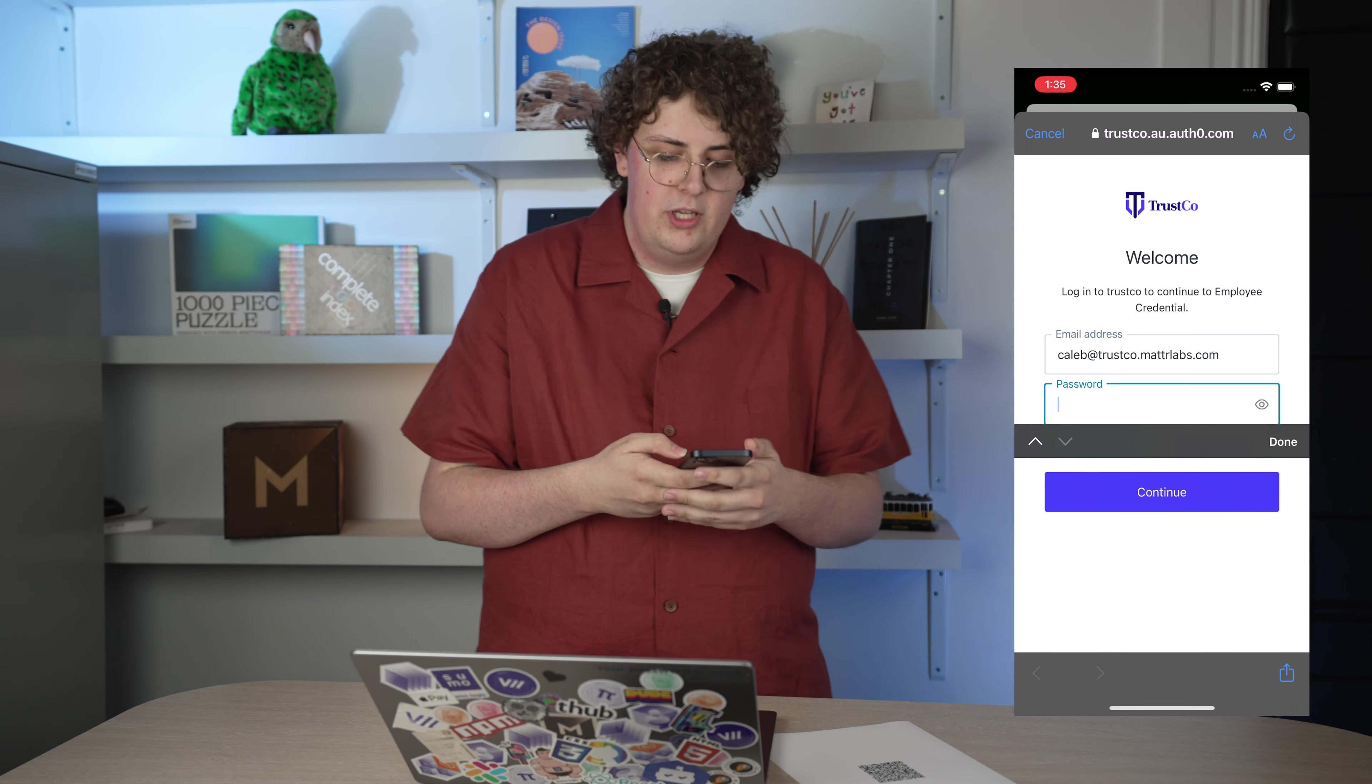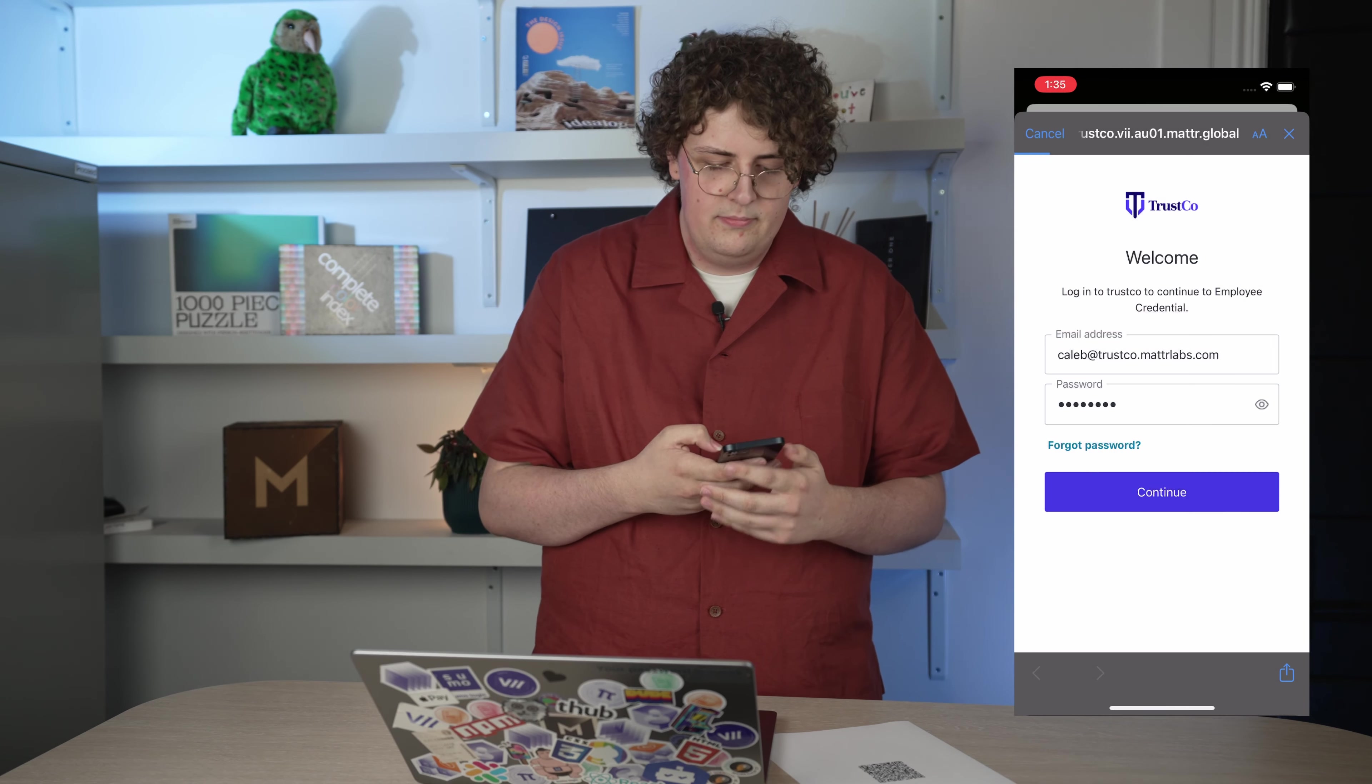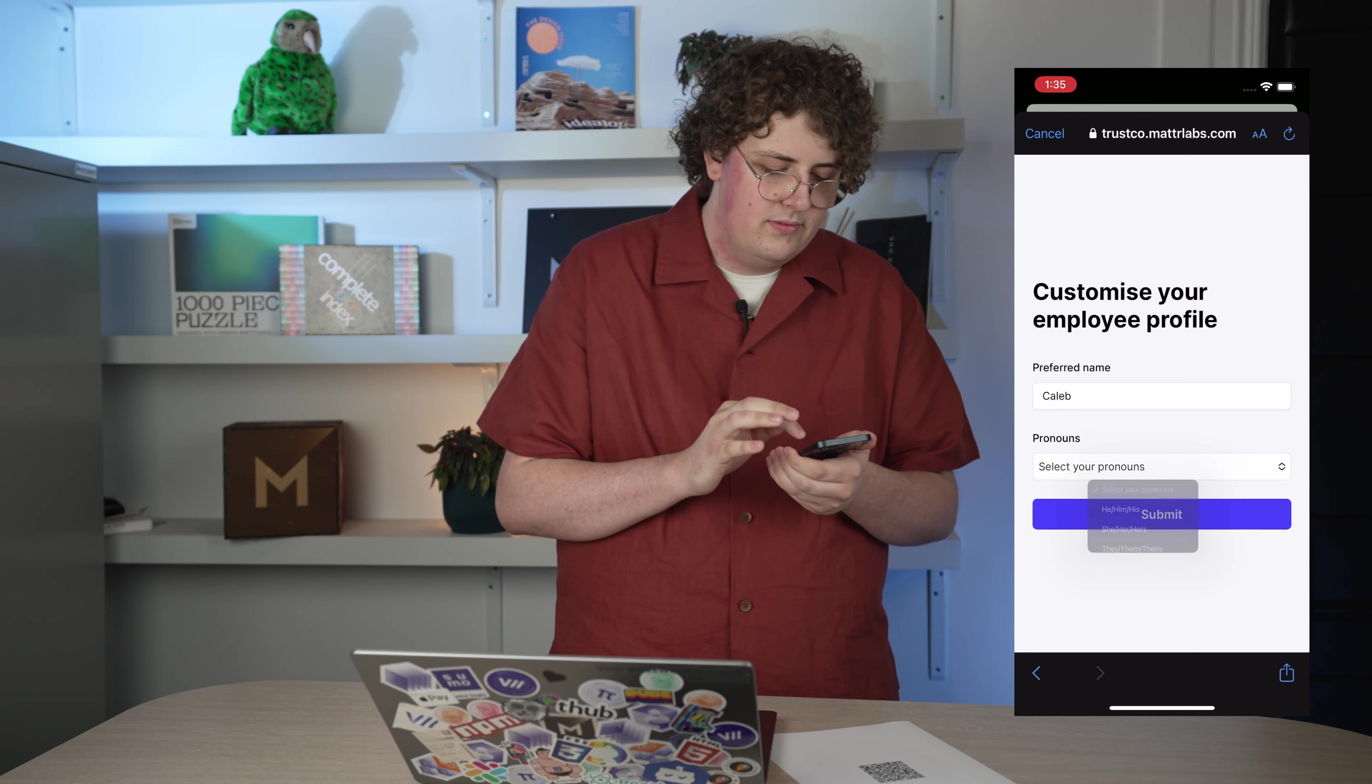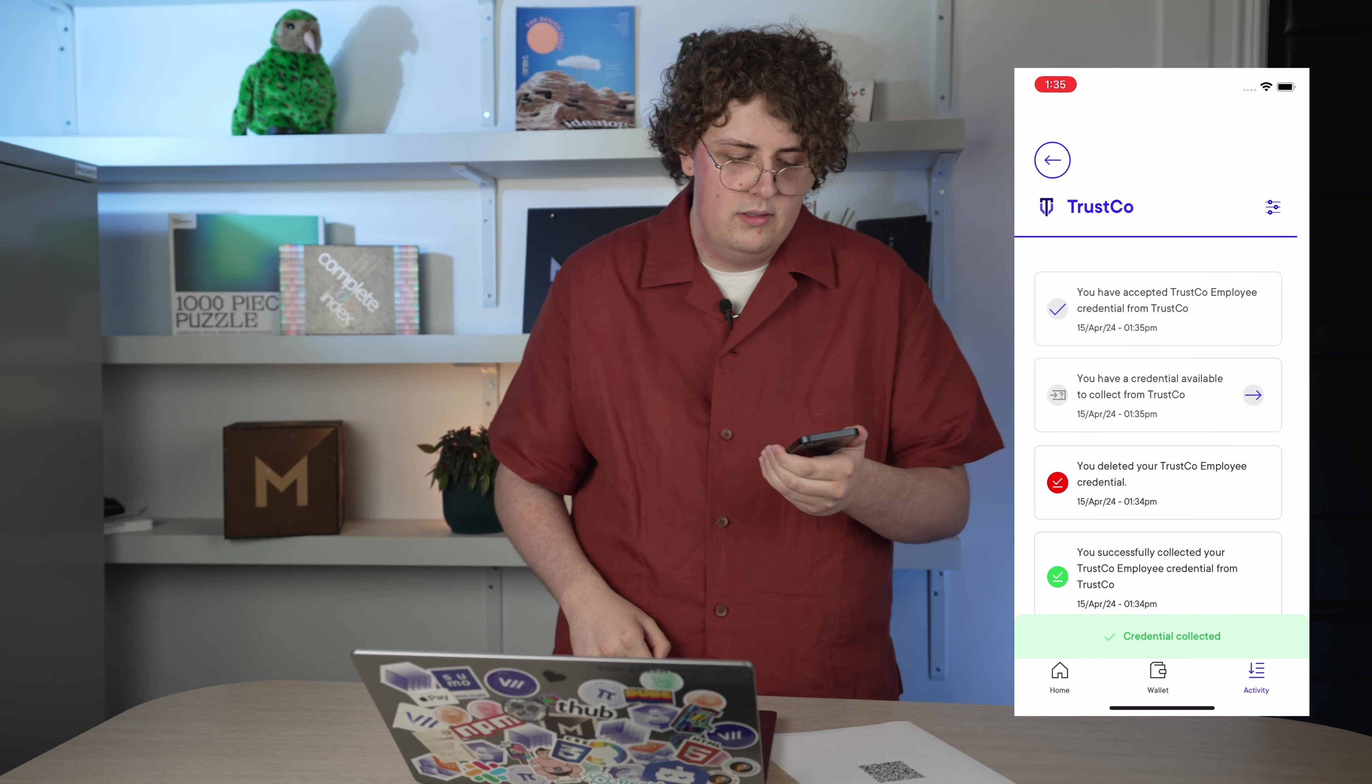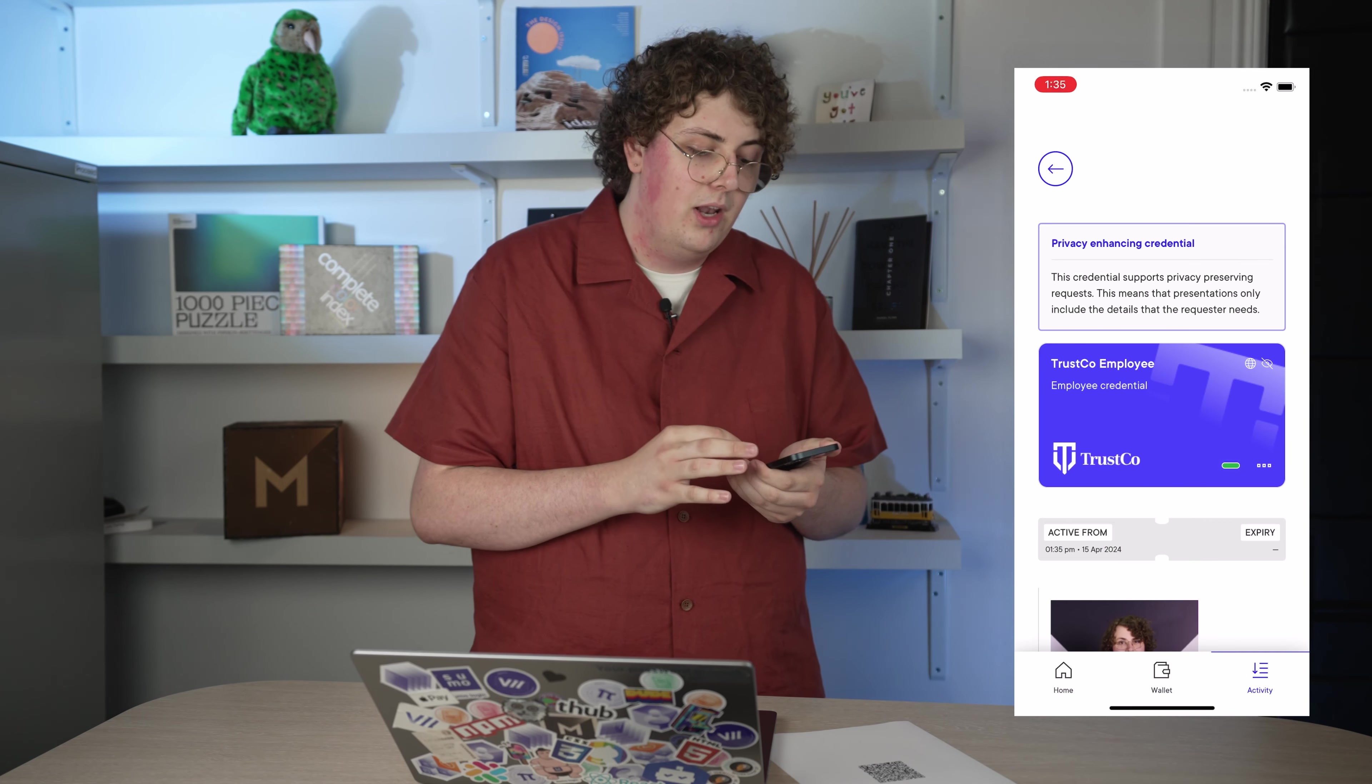I'm going to put my password in so I can authenticate. I'm happy with my preferred name, so I'm going to add my pronouns. With that done, I have my flashy new employee credential in my wallet.